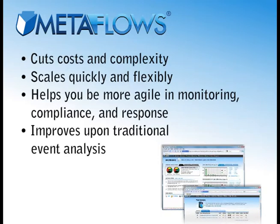scales quickly and flexibly, helps you be more agile in monitoring, compliance, and response.